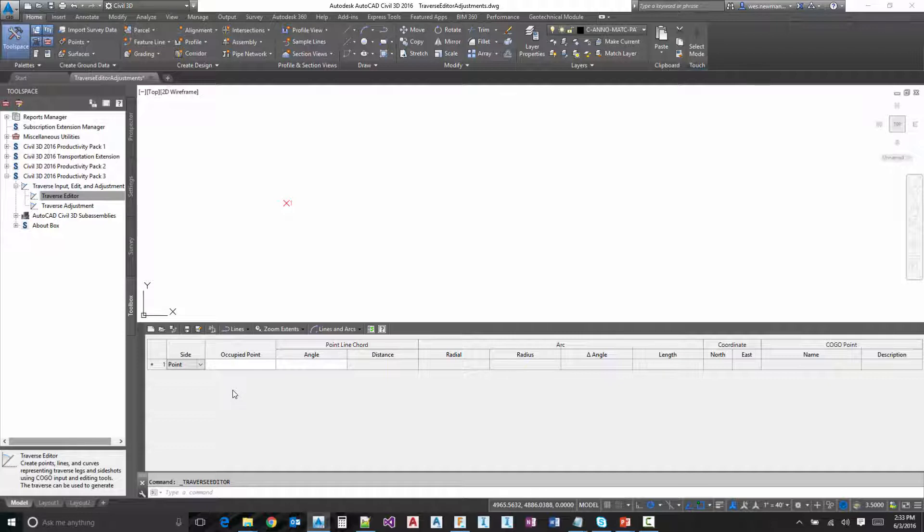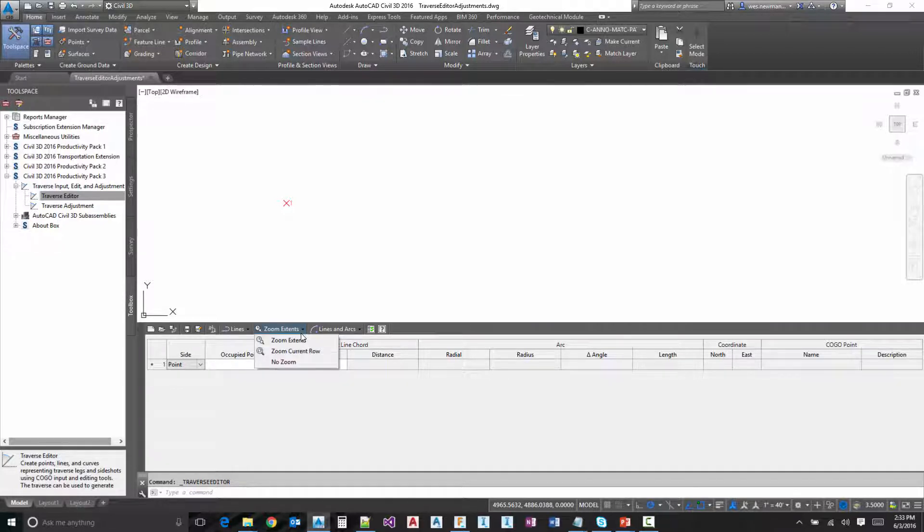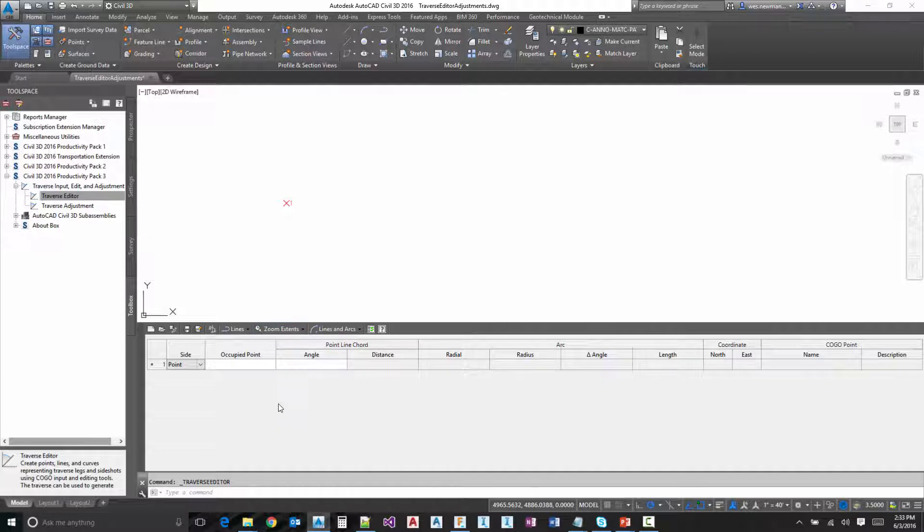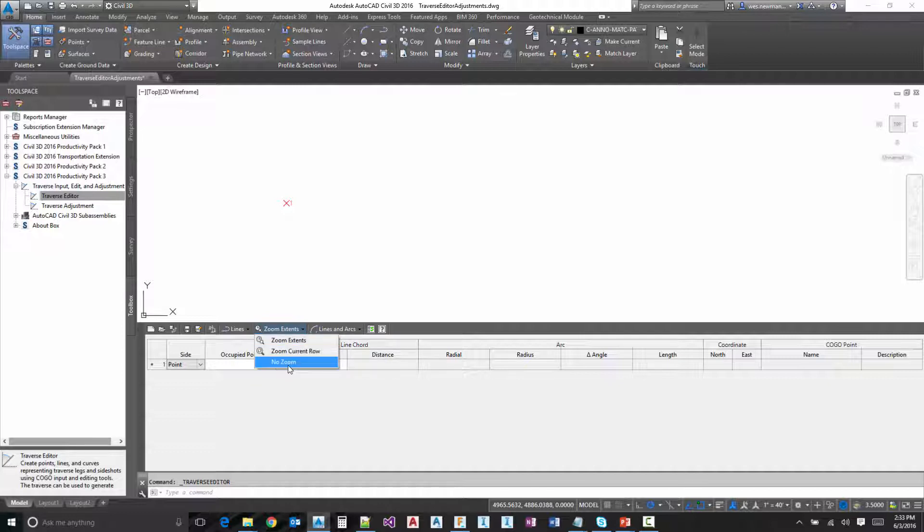The next option is how you want to control the zooming. The zoom extents controls your zoom factor and makes sure that it fits the whole Traverse into the graphics view. You also have current row and then no zoom at all that won't move your view.